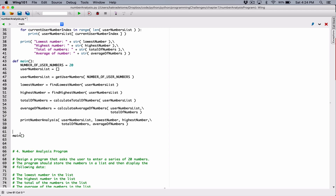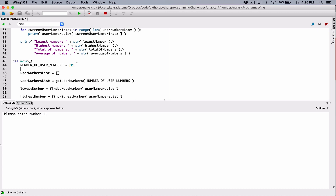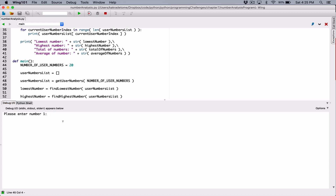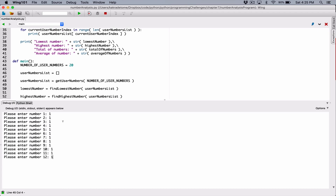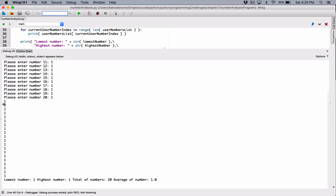So I'm going to call the main function. When we run the program it says 'Please enter number 1' — it's accepting 20 numbers because of the NUMBER_OF_USER_NUMBERS constant. The beautiful thing is we can change that to 5 or 100 to accept a different count — that's the nice thing about named constants. I type 1 for all 20 numbers, expecting a total of 20. It displays all the numbers, lowest number is 1, highest number is 1, total is 20, and average is 1.0. Let's make this look a bit nicer.